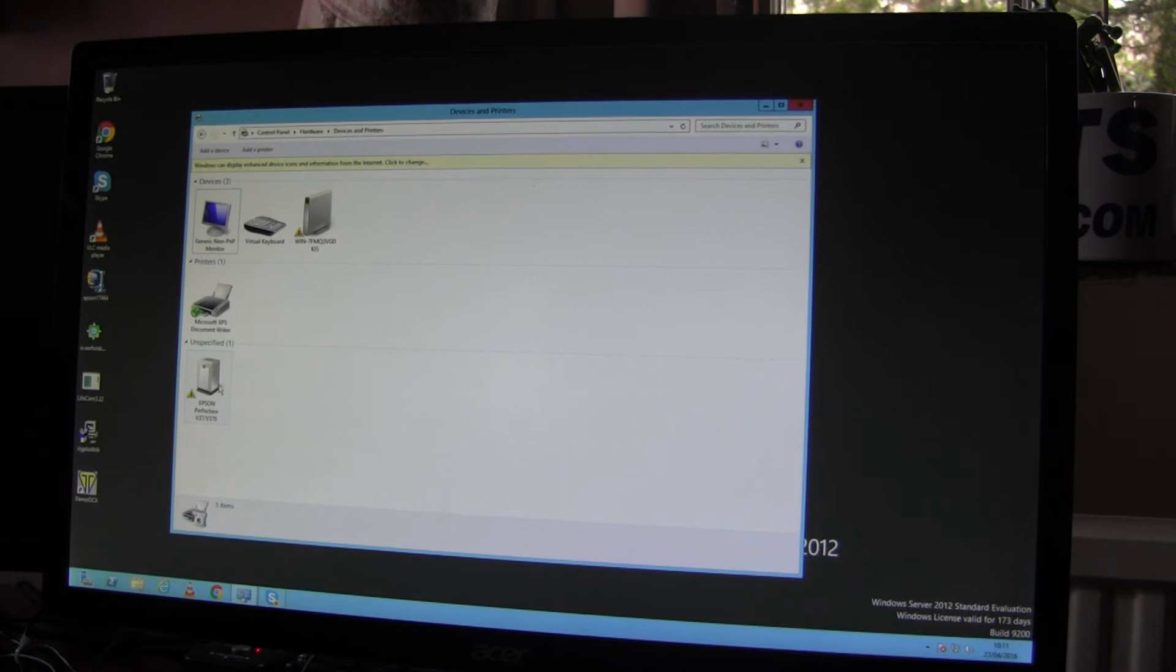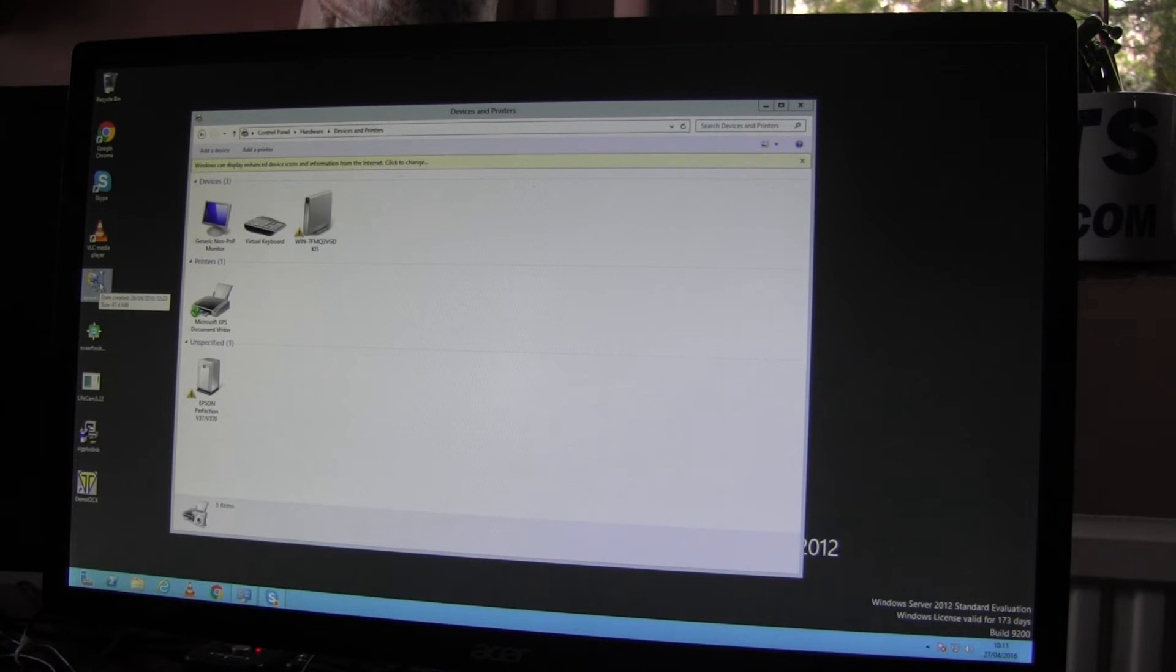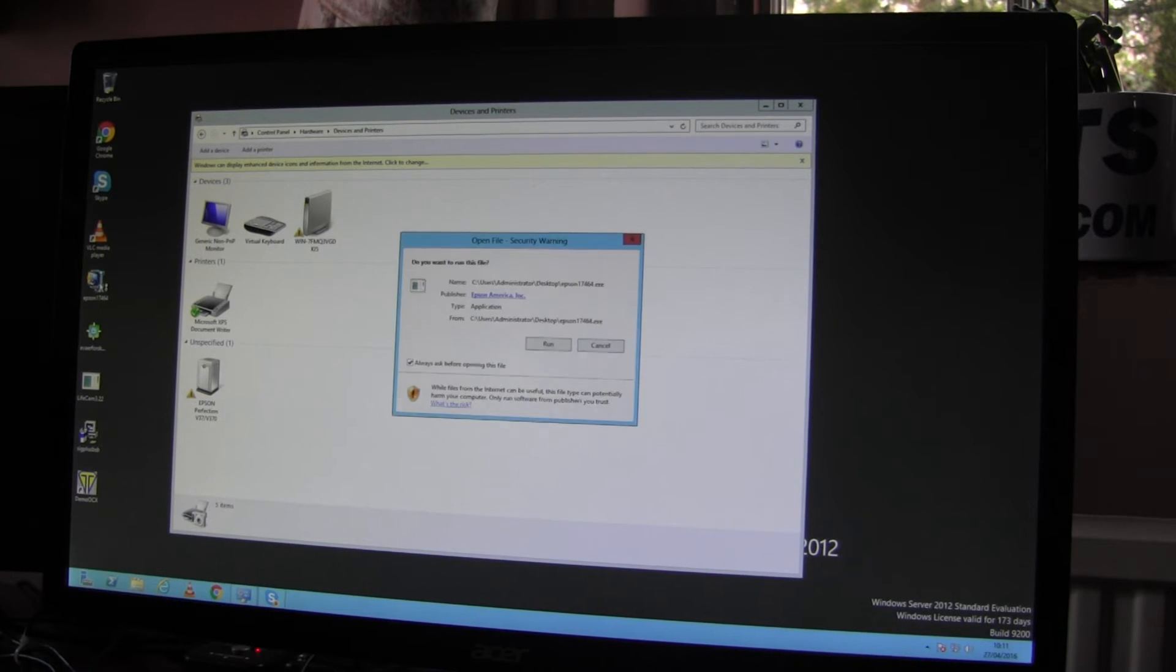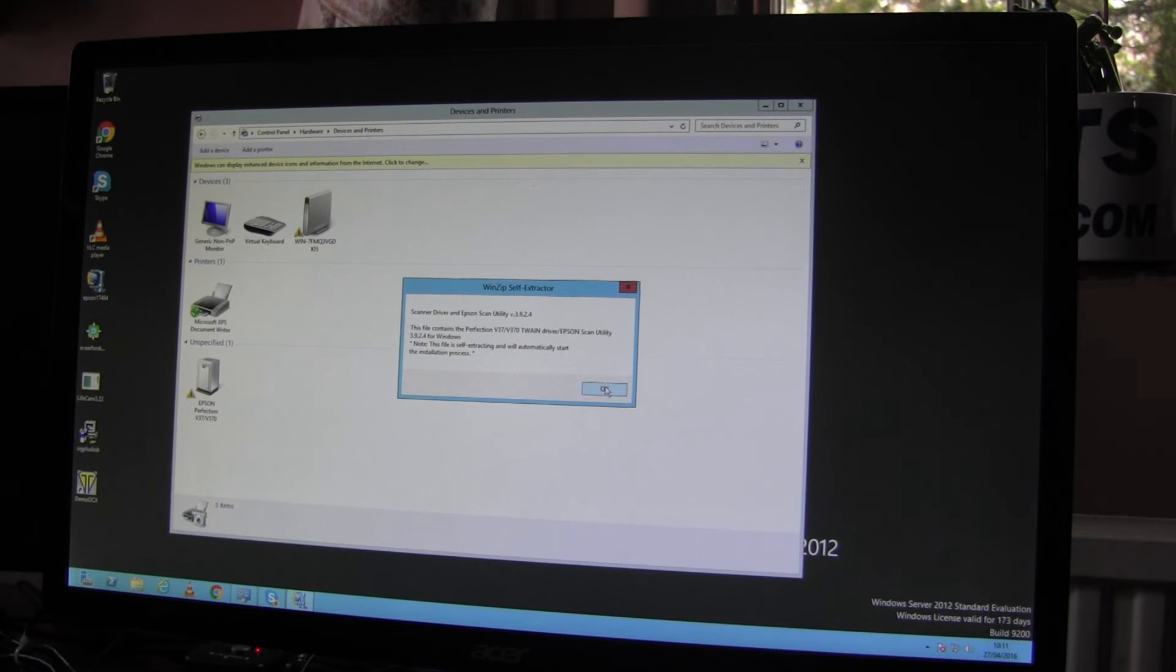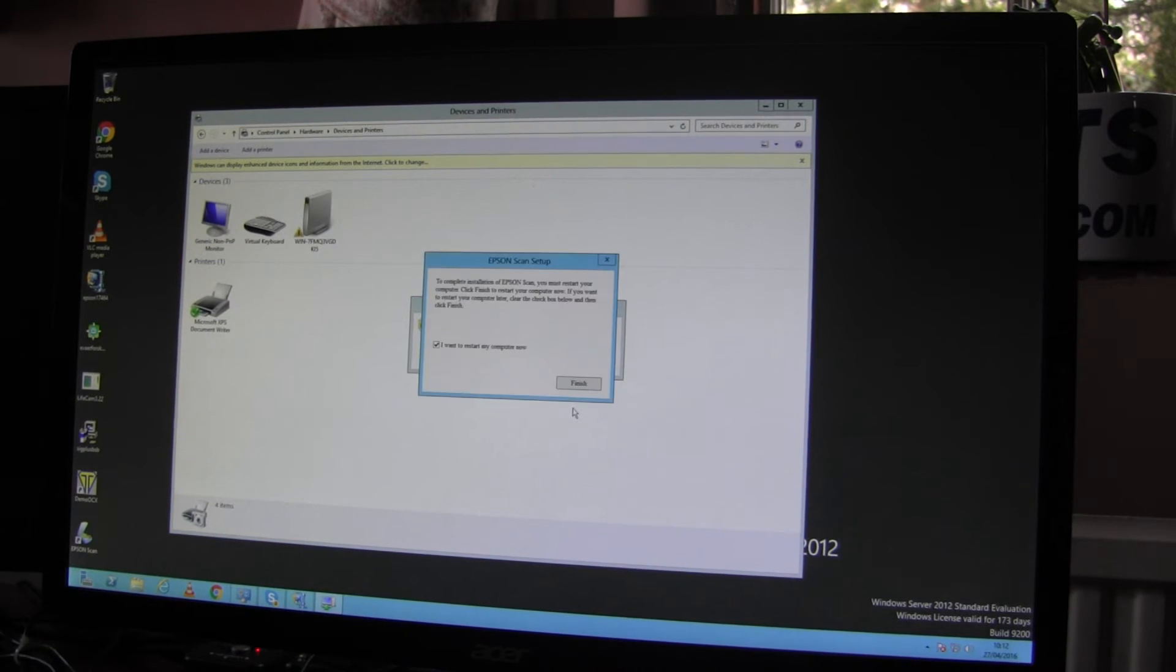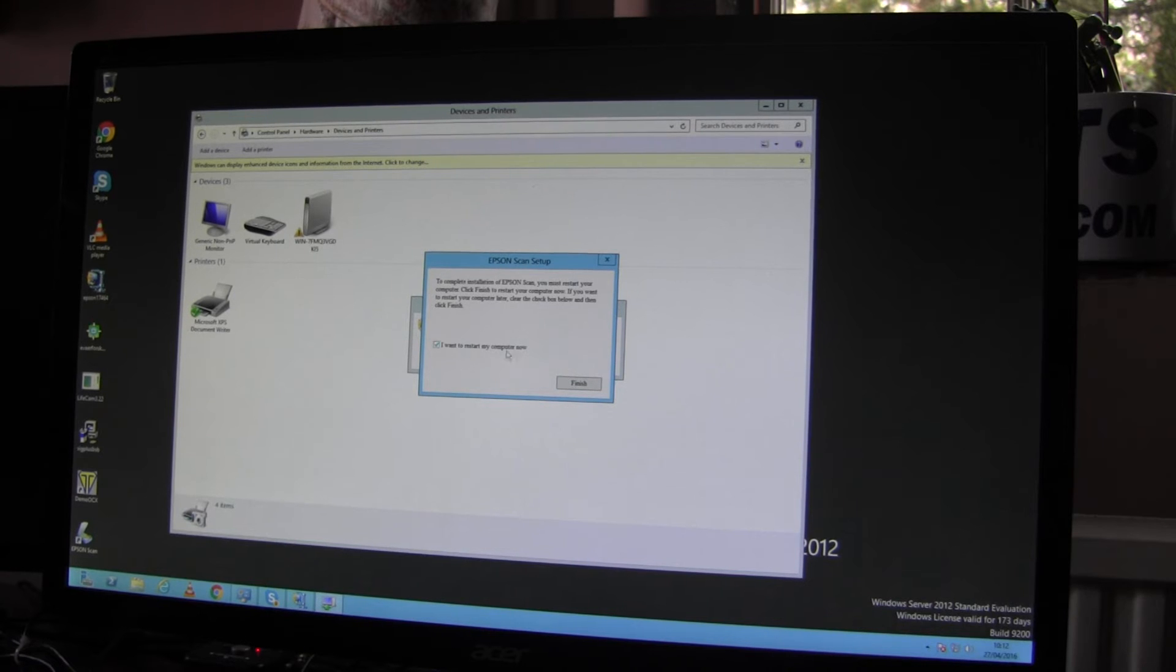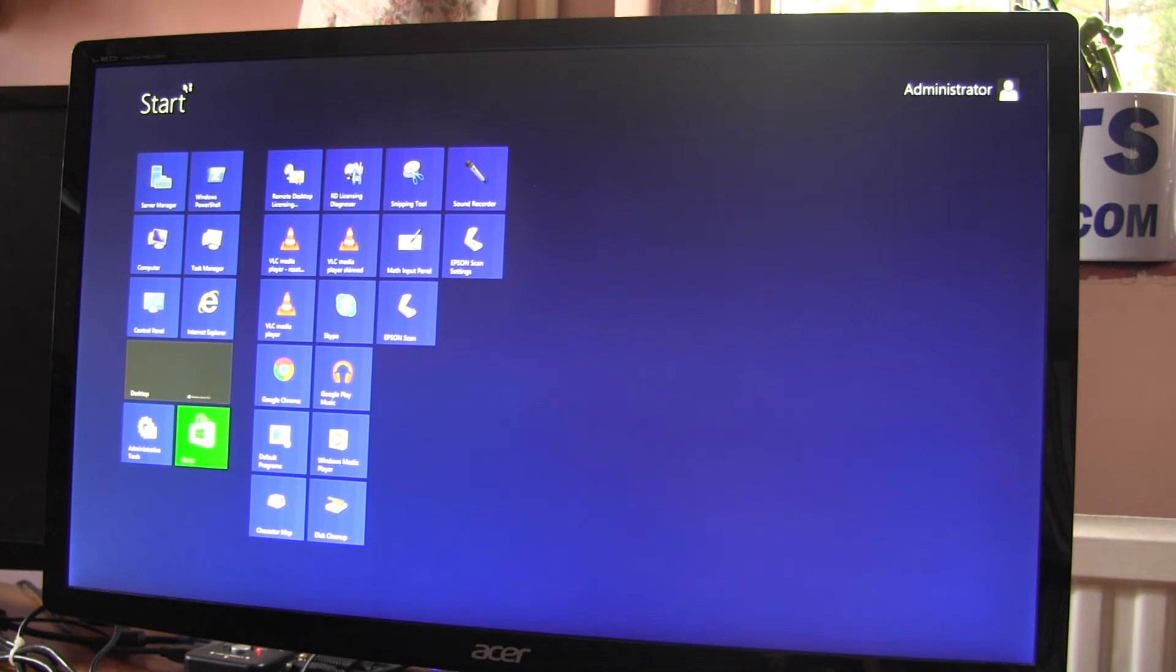it does pop up as a scanner and we get the exclamation mark again, which means drivers not installed. I have downloaded the Epson drivers. So the device has now appeared. It's prompting to restart. OK, we've rebooted. I'll re-log on. I have set the terminal to automatically connect using administrator to speed things up.